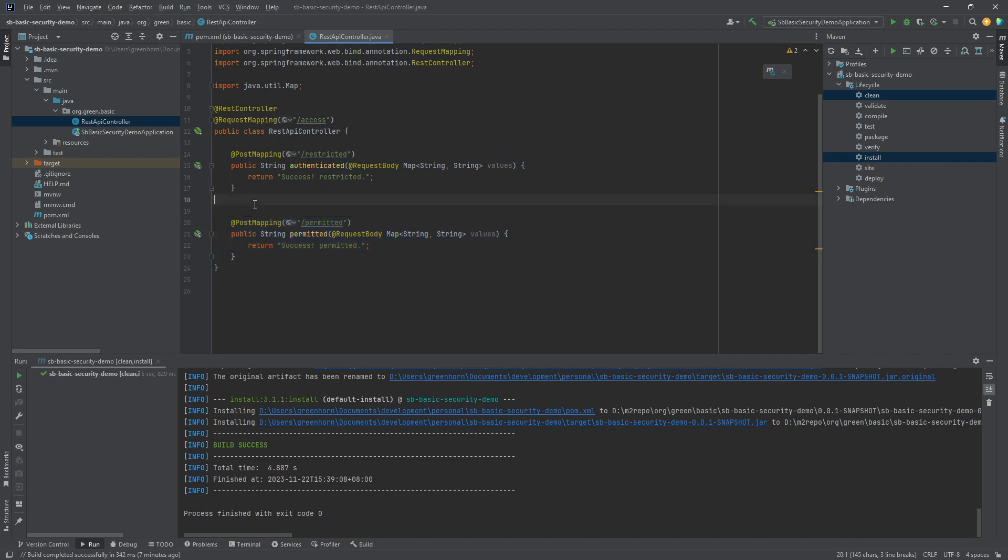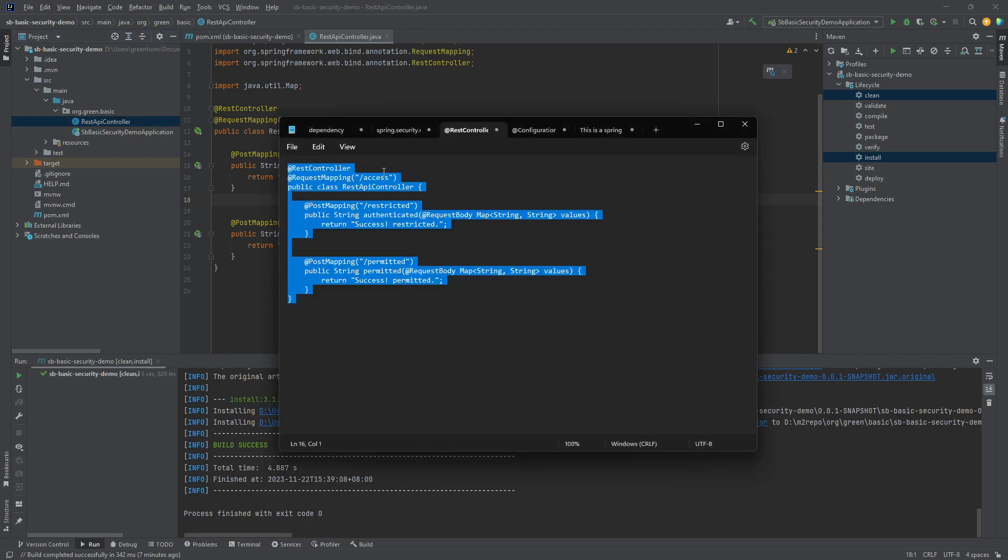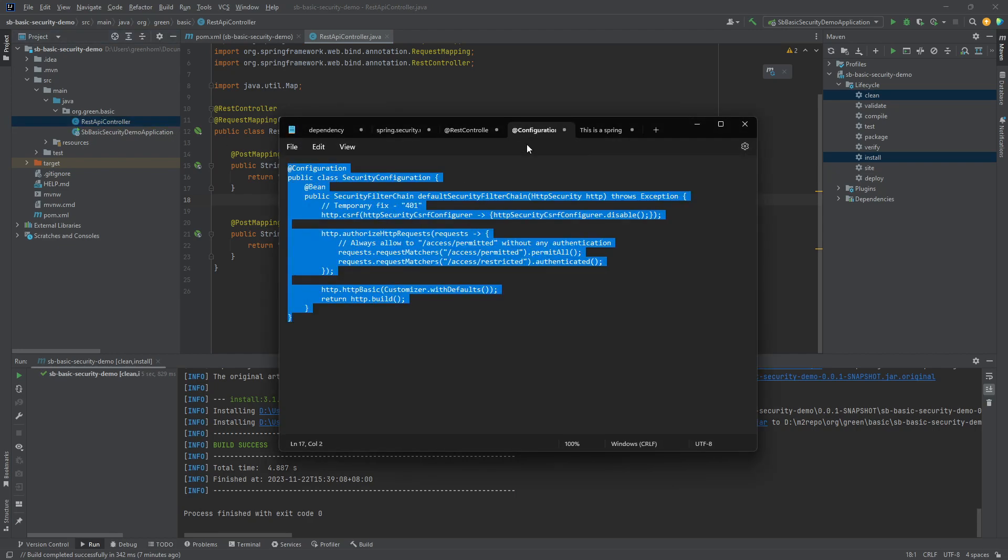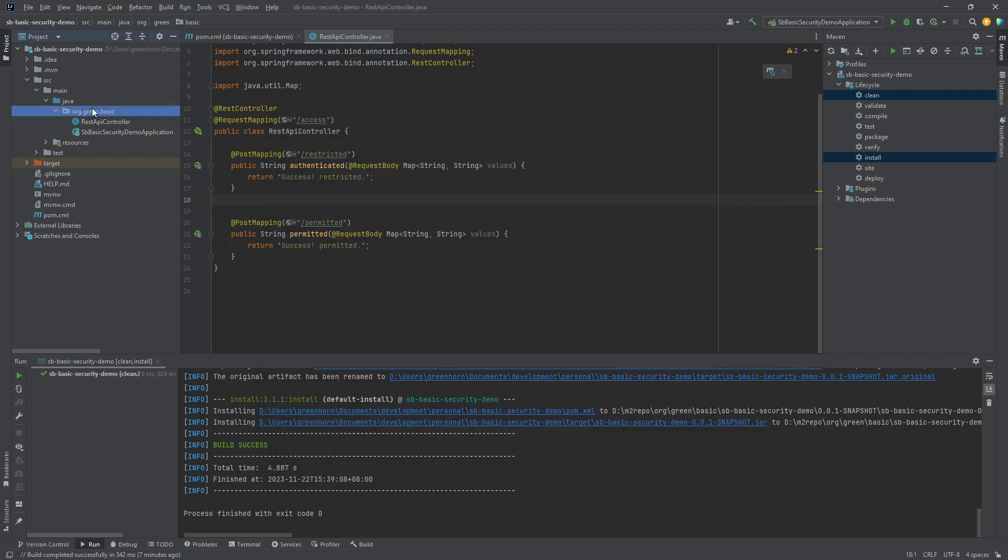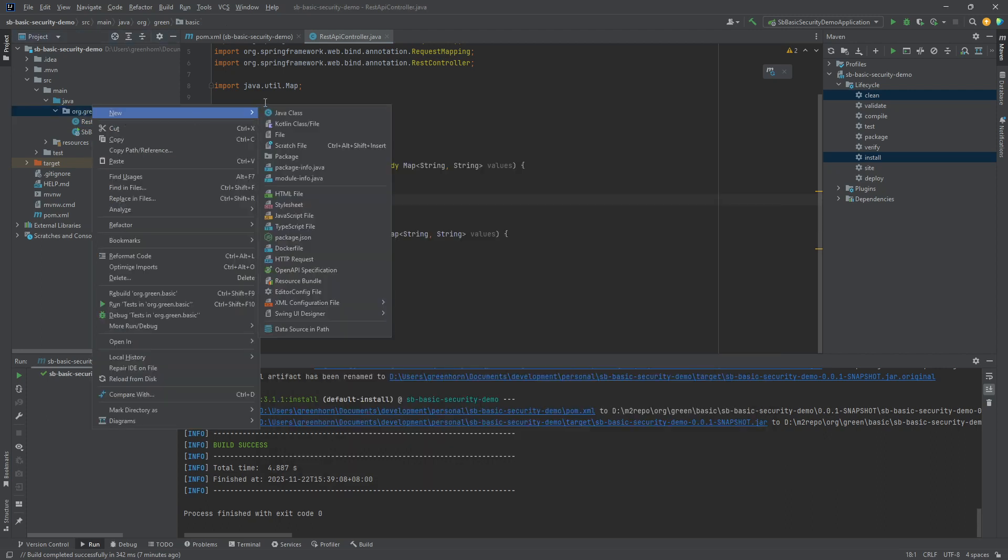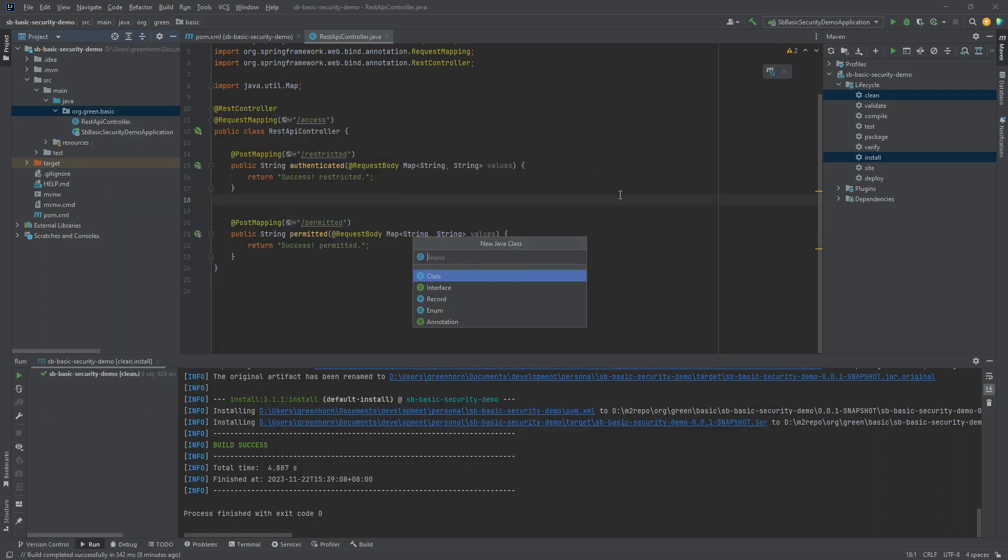I've created the REST controller. Now the next thing I need is the configurations, Spring Security configurations. So let's create the class here at the same level.